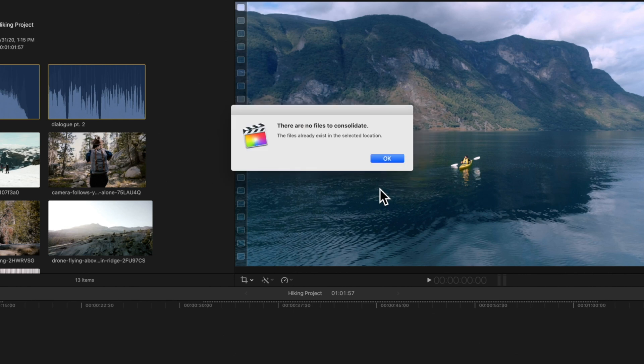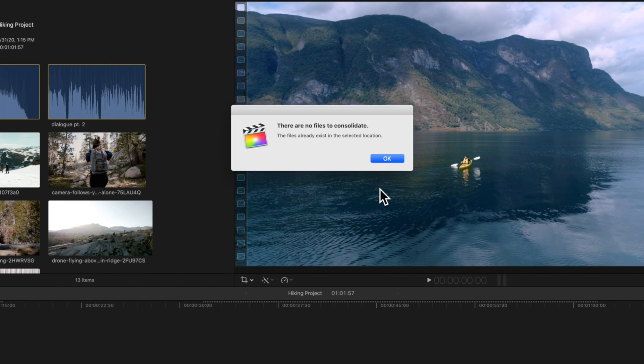If your files have already been consolidated, this window will pop up, letting you know that your media files are stored in the selected location.